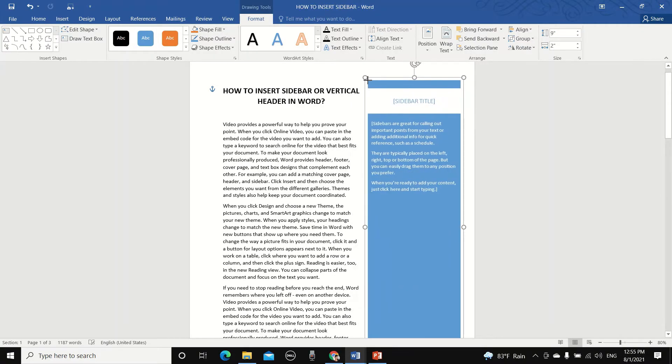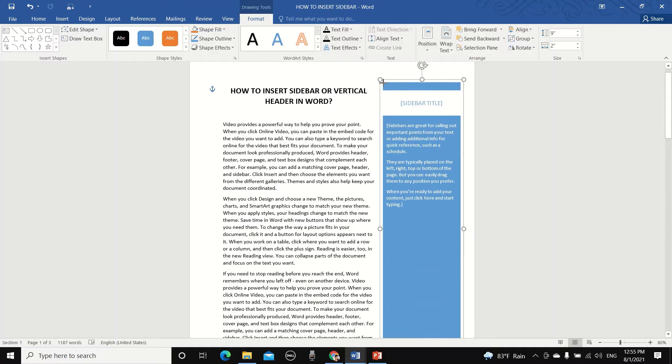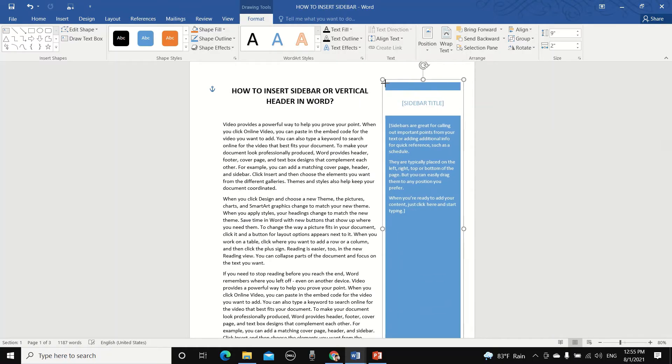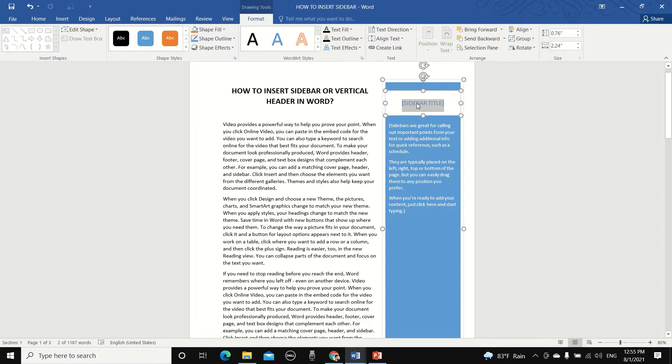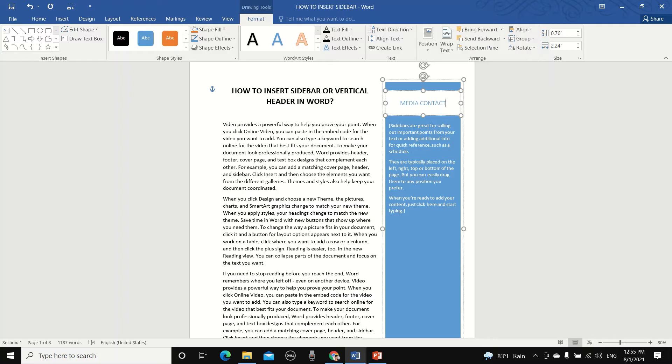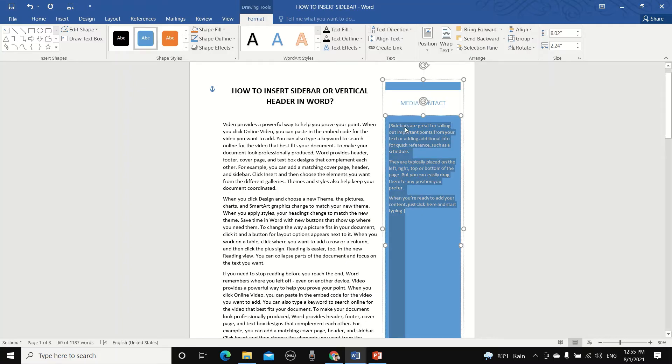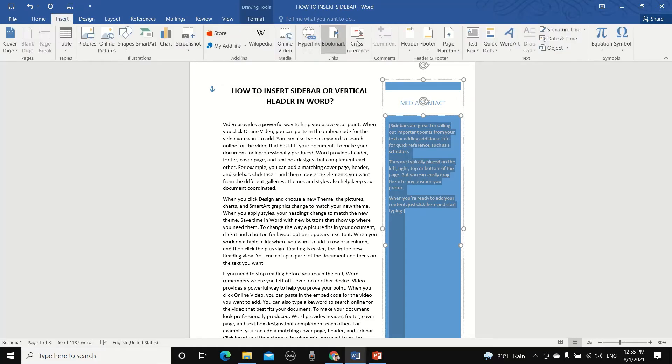Okay, so now we can add information to the sidebar. I'm going to change the title to Media Contact. And in the description, I'm going to insert an existing Quick Parts.